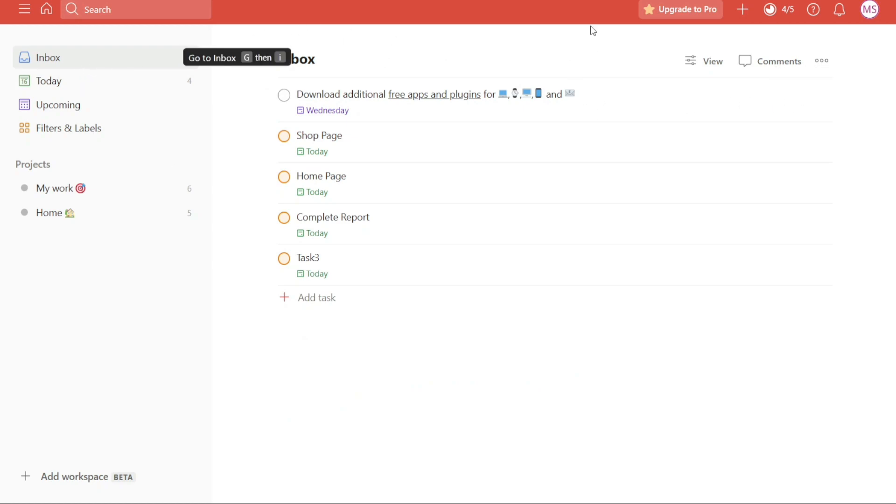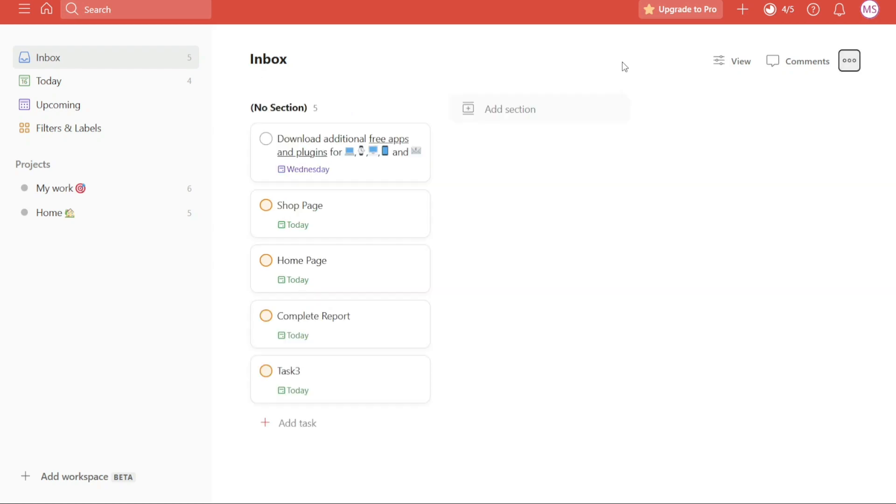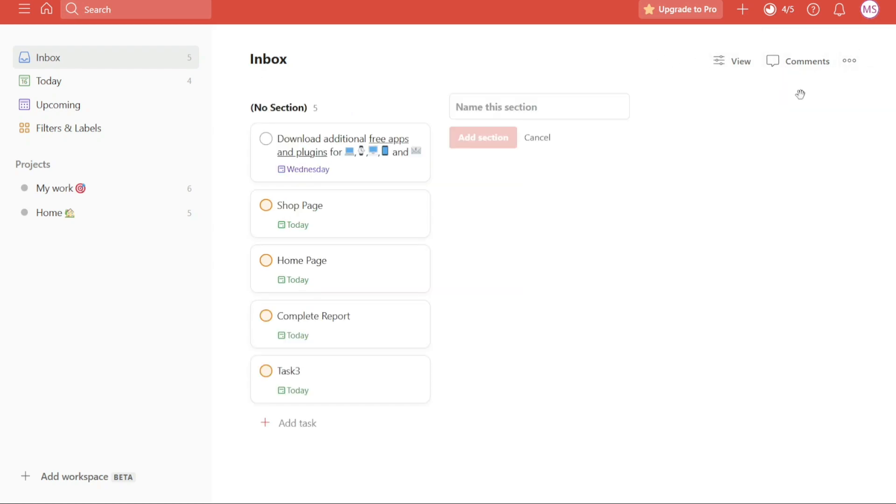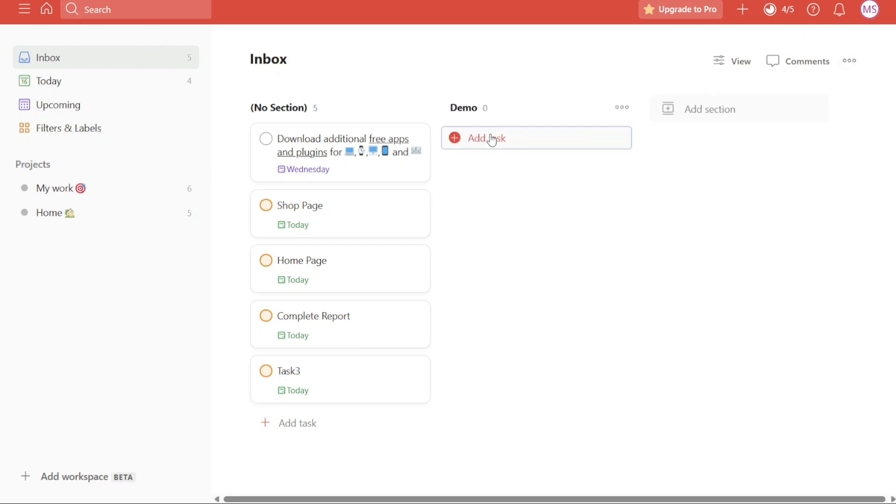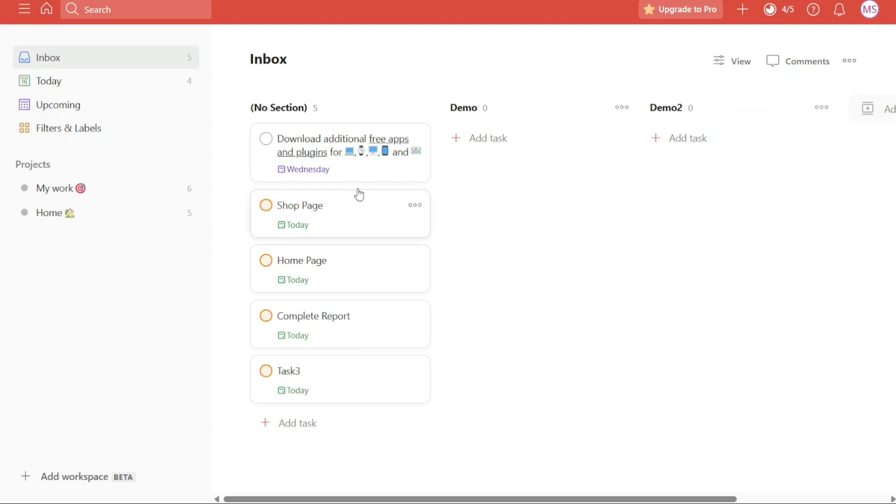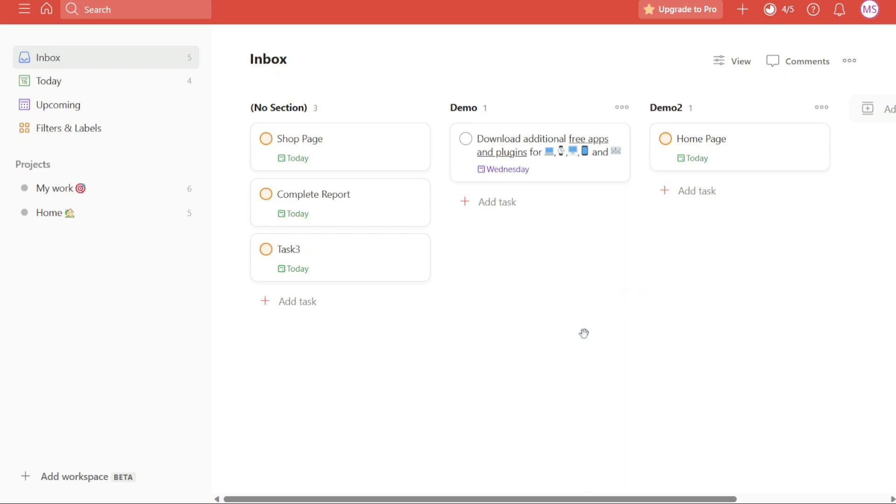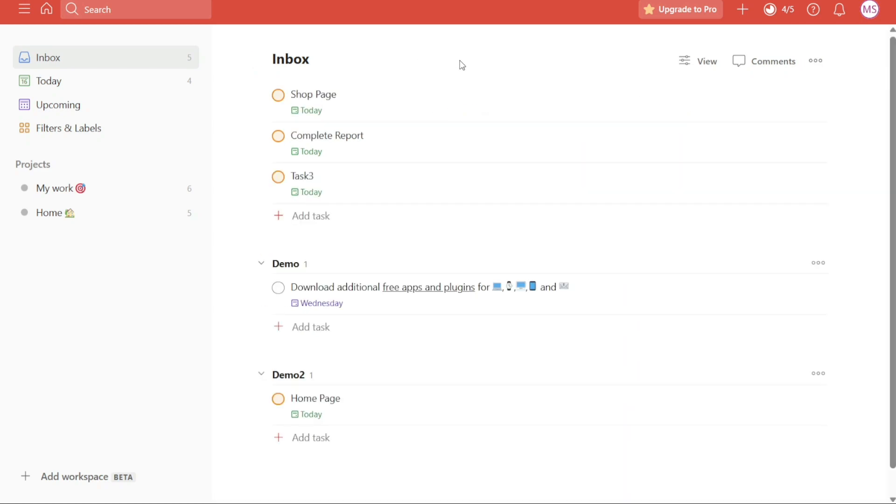Once there, locate the three dots. Clicking on the three dots will open a drop-down menu with additional options. Within the drop-down menu, select the Add Section option. This action prompts Todoist to prompt you to enter a name for the section. Take the opportunity to provide a descriptive name that reflects the category or theme of tasks that will be placed within the section. Additionally, you have the option to add relevant tags to the section name, further enhancing organization and searchability. After entering the section name and any accompanying tags, click on the Add Section button. This action finalizes the creation of the section within your inbox. You can repeat this process to add as many sections as you need to effectively structure and compartmentalize your tasks.